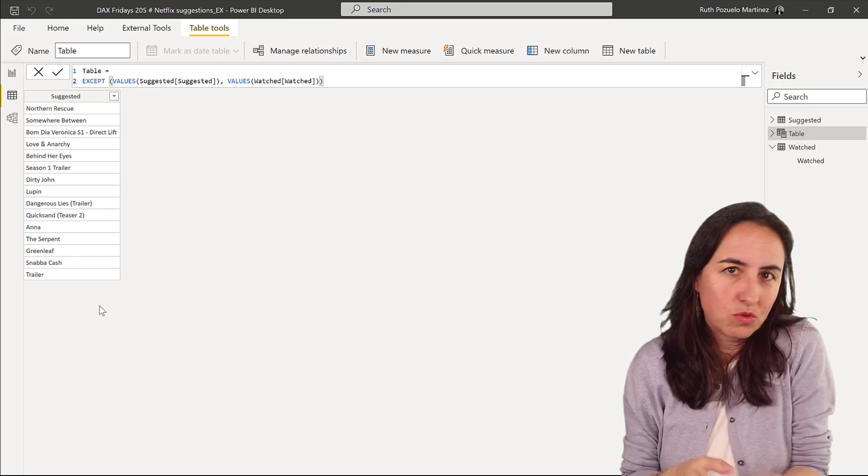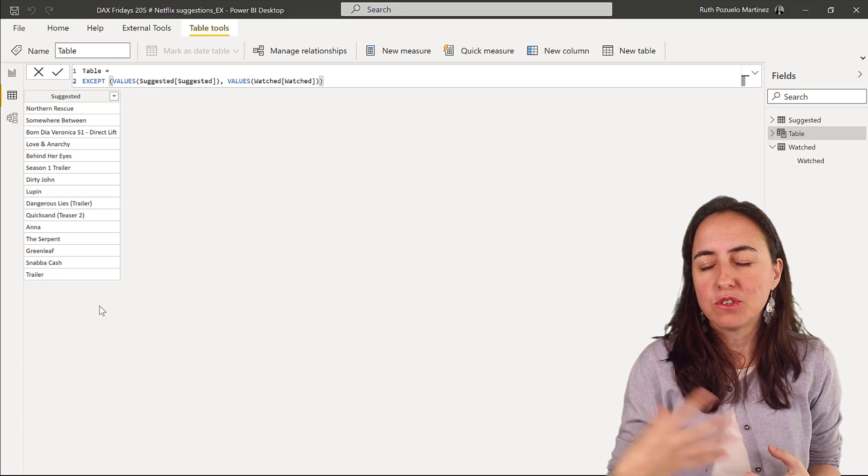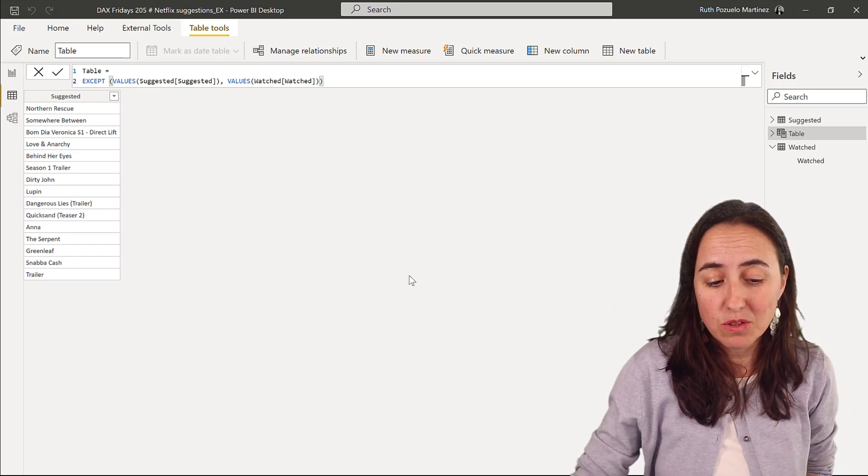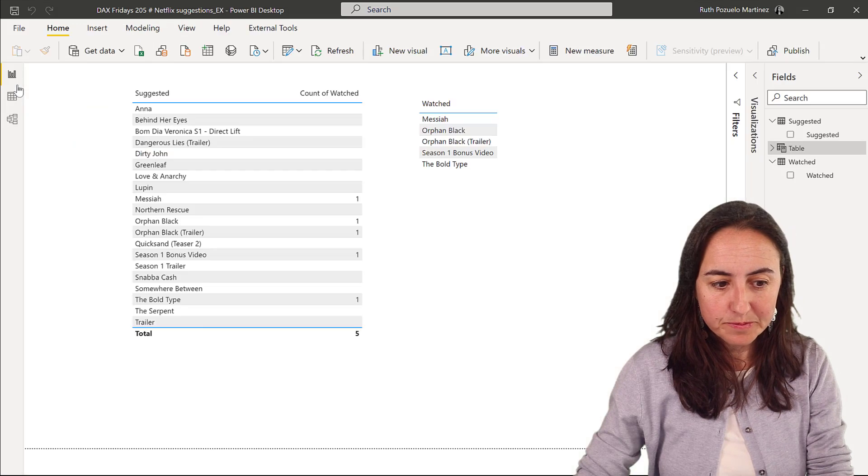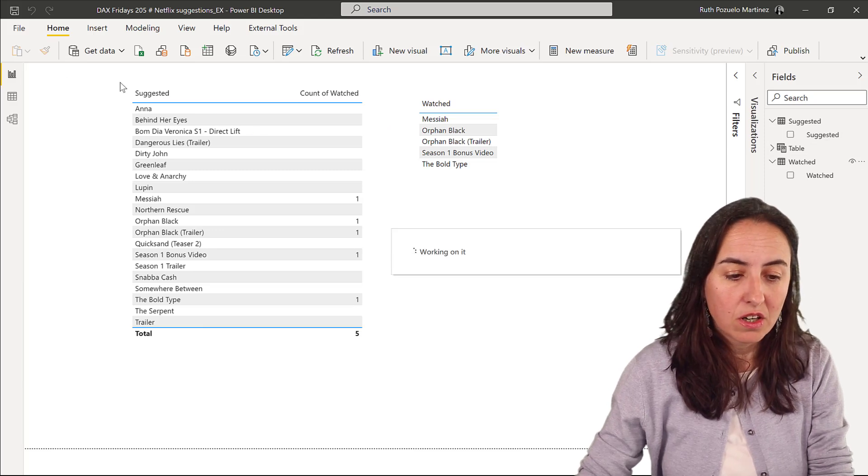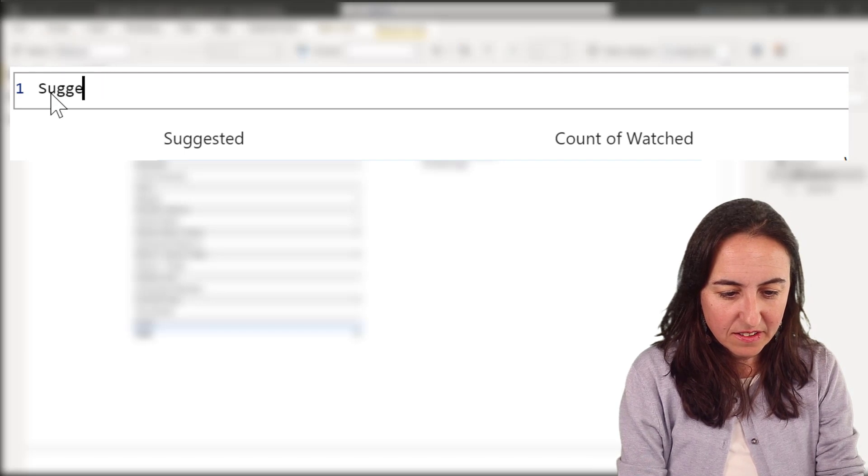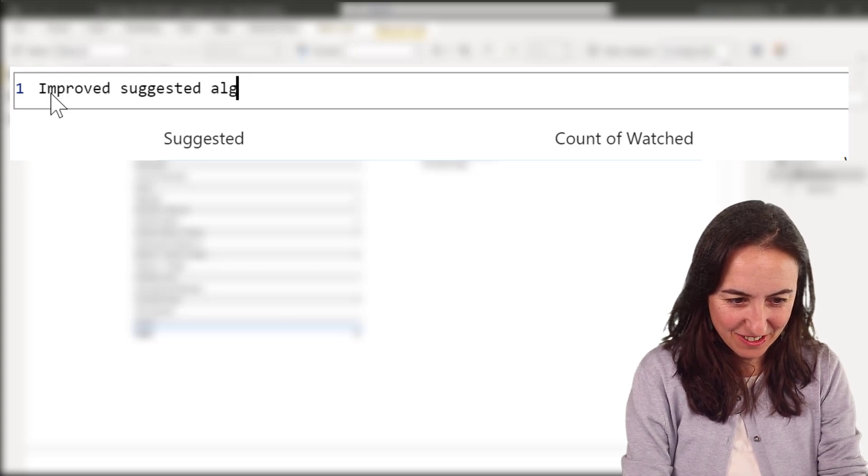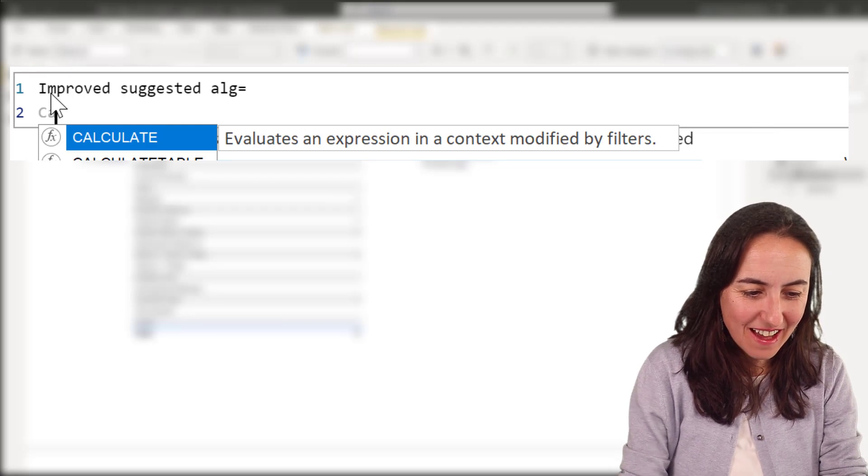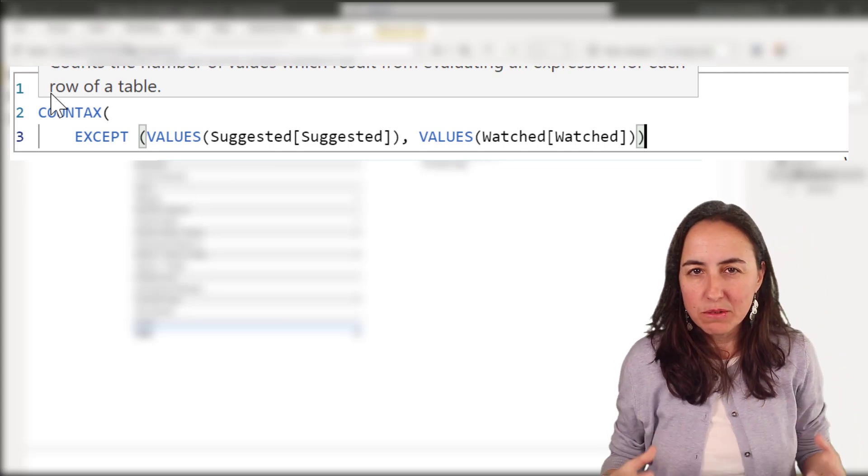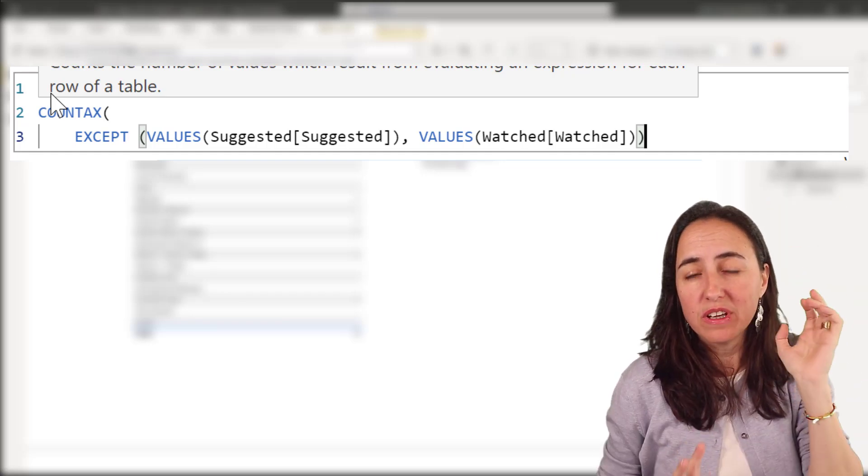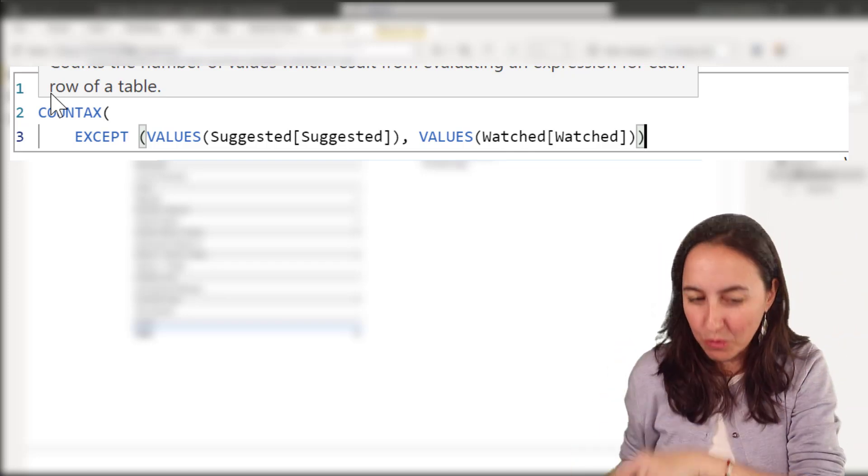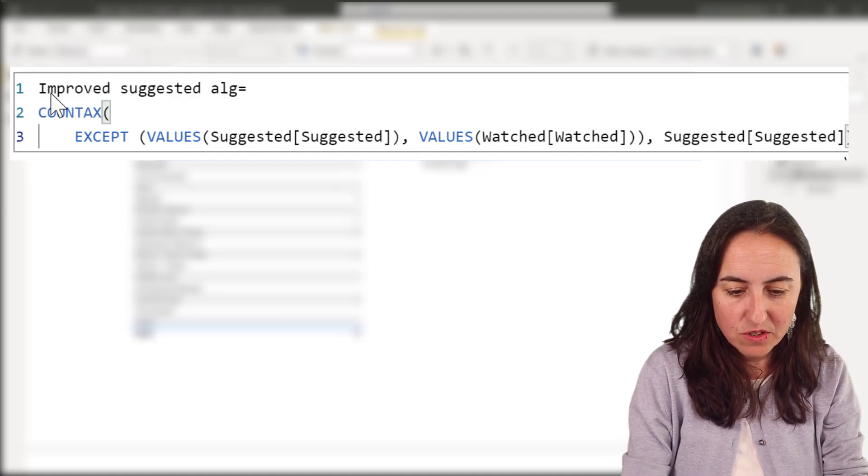Now you could use this table, but creating additional tables just adds a run to the memory, and we just want that for one calculation. So we don't actually need this table. What we're going to do is grab the virtual table and create a new measure: improved suggested algorithm. What we're going to do is count rows in this virtual table that returns only the movies that are suggested that I have not watched. Just count them, nothing fancy.